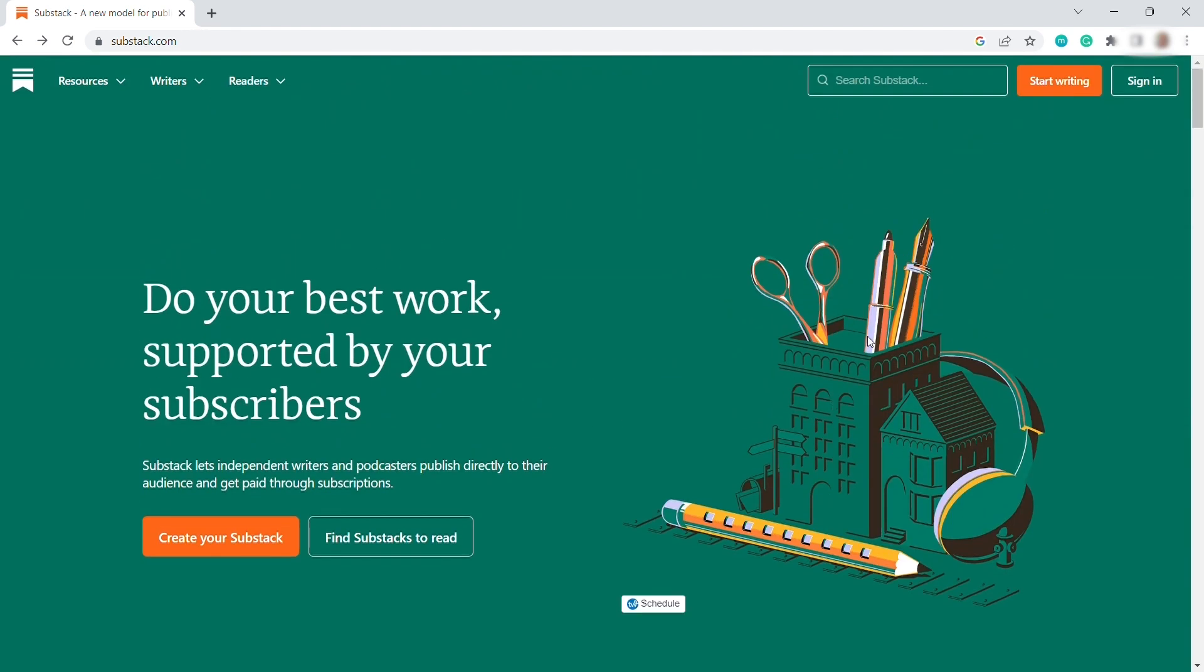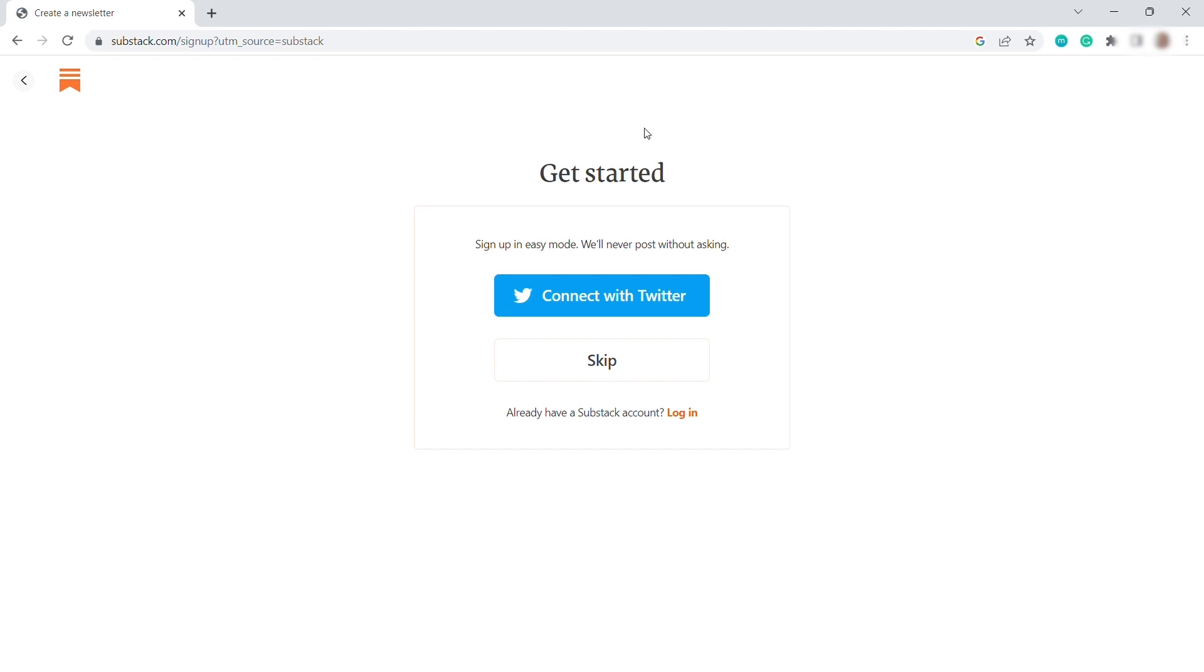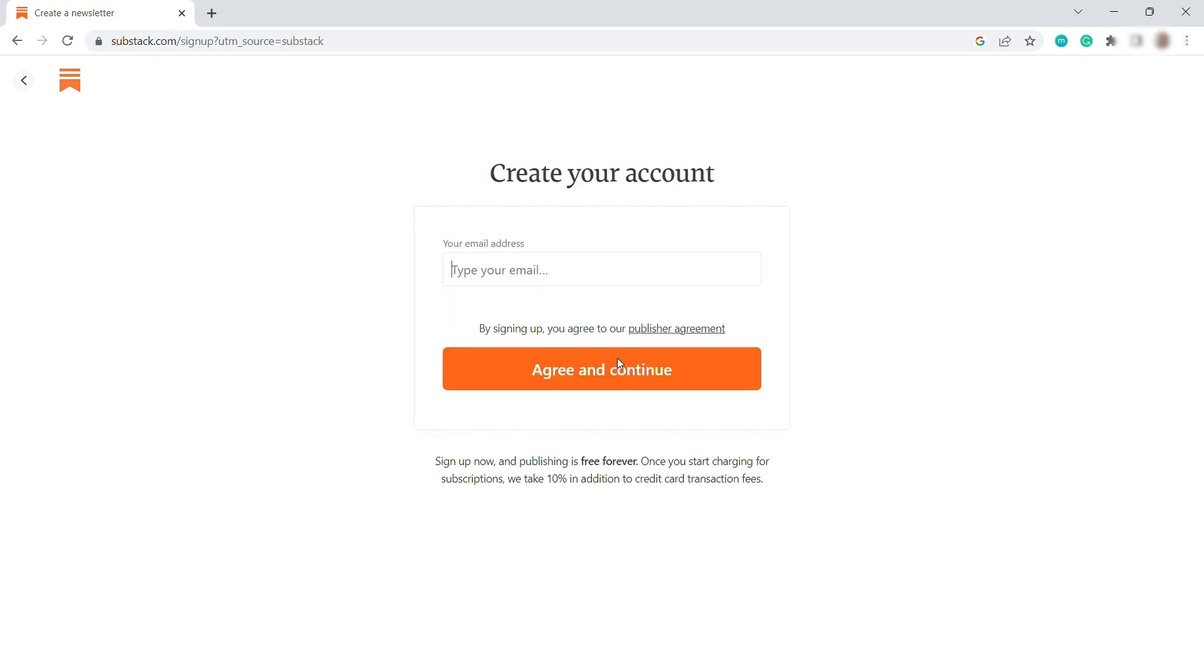But first, we need to sign up by clicking this Start Writing button up here, and it will redirect you to this page where you can connect your Twitter account if you like to. Or you can just simply skip it, then just provide your email, and then click Agree and Continue.